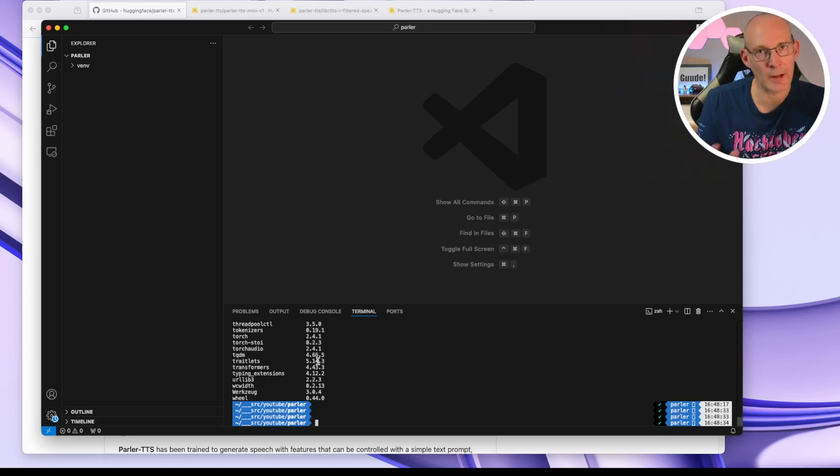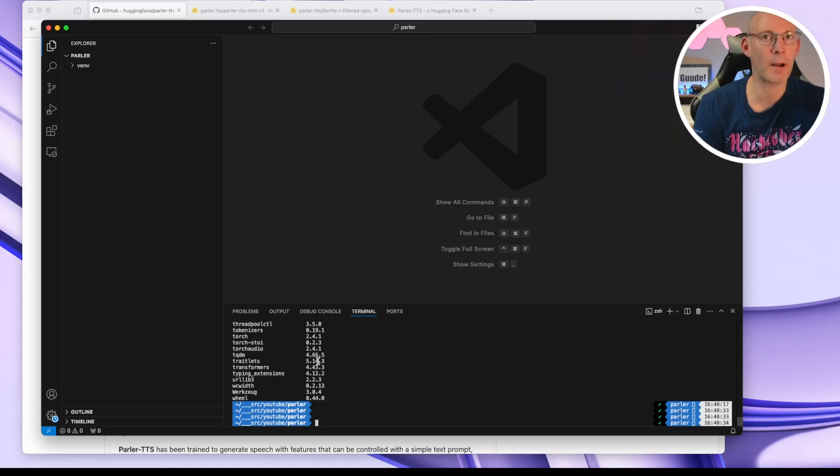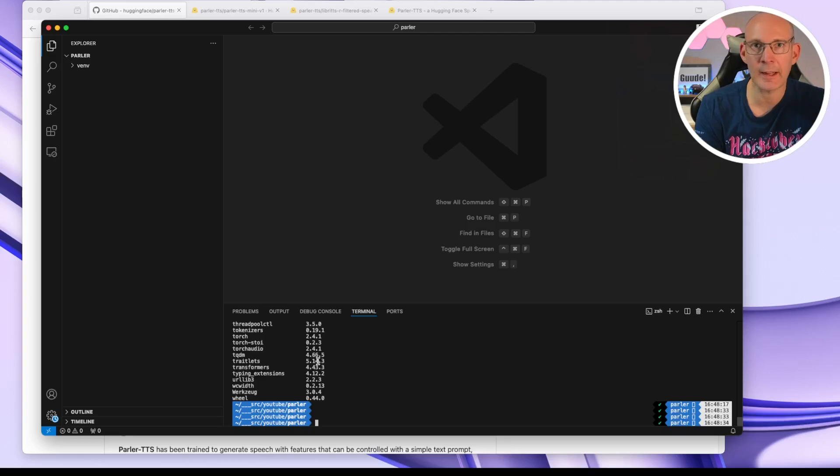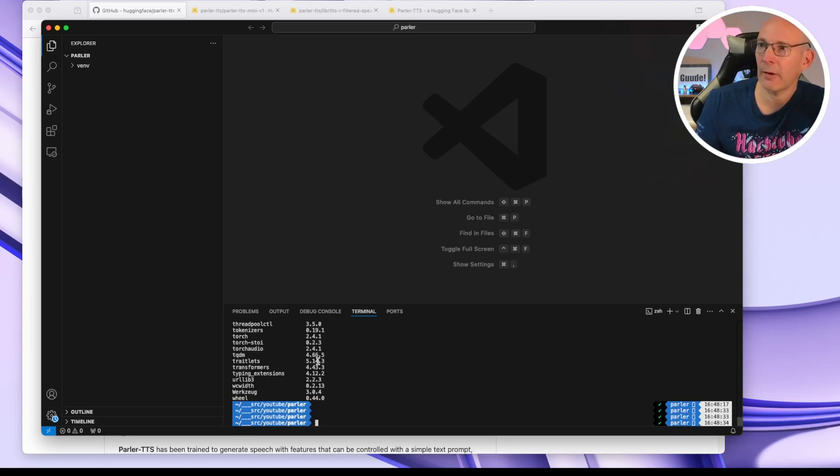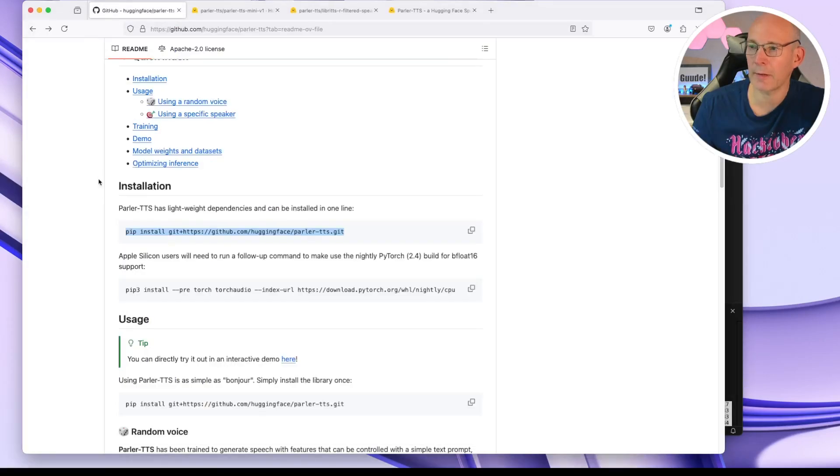So we have a Python version 3.10. In my case, we have installed and set up a Python virtual environment and installed the ParlerTTS with just one command. And now how can we create Python scripts to use that ParlerTTS package? So let's go back to the readme again.